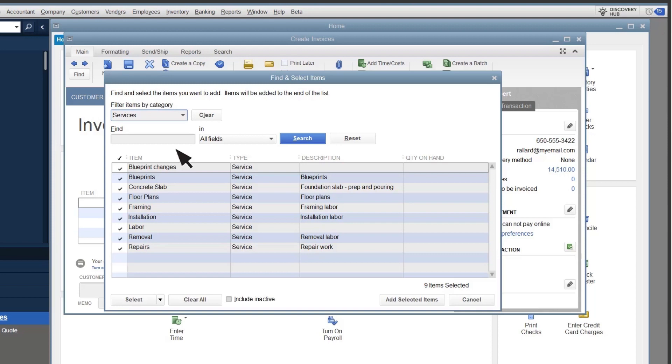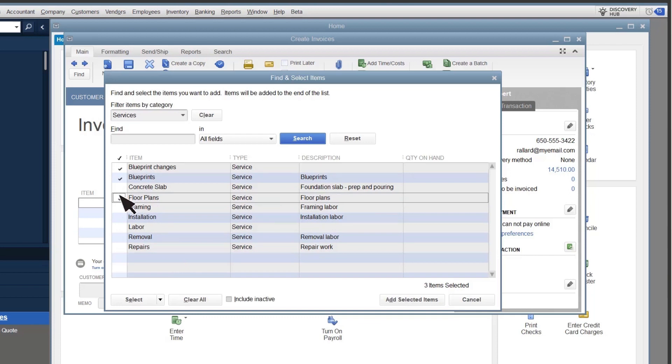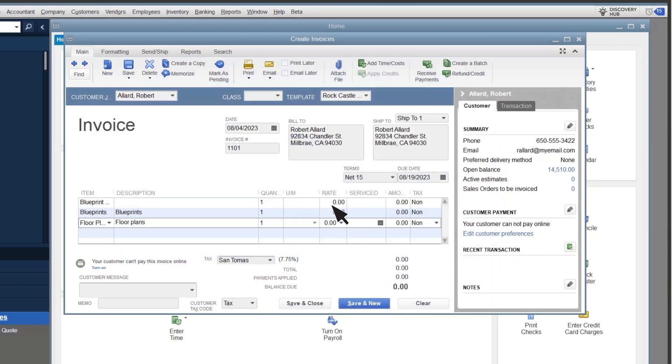QuickBooks automatically selects everything in the category. If you don't want to add everything, you can select Clear All to unselect everything and pick what you want, or unselect them manually. Then select Add Selected Items. Finish filling out the transaction.